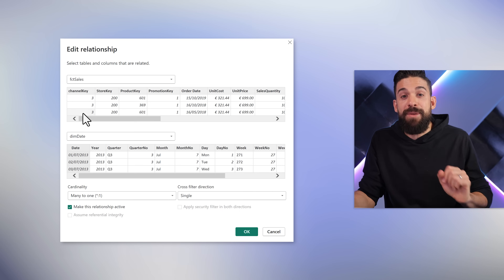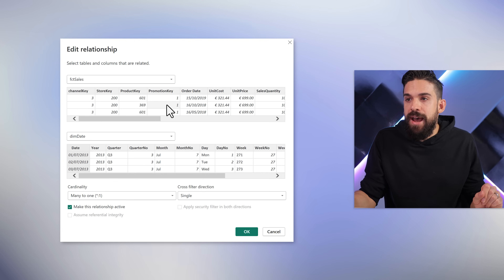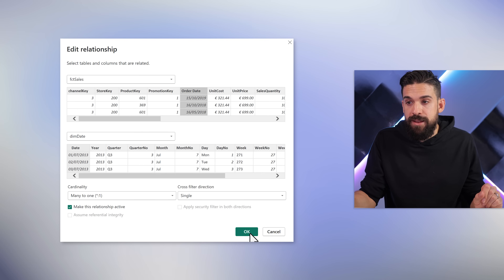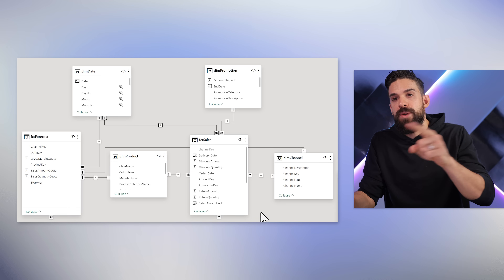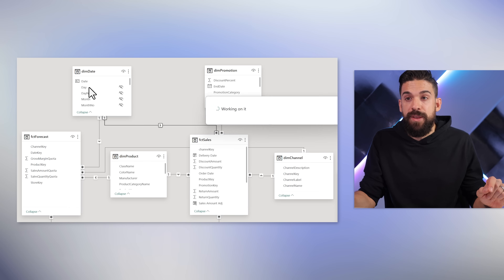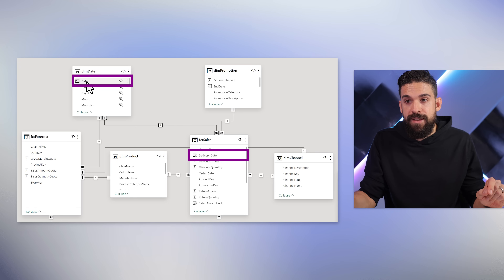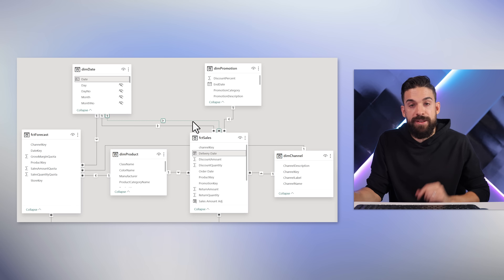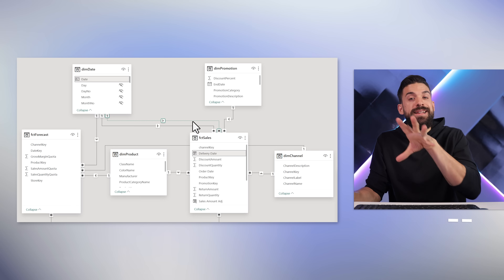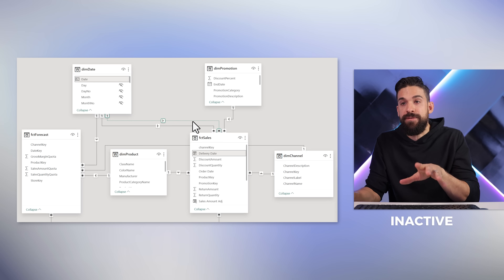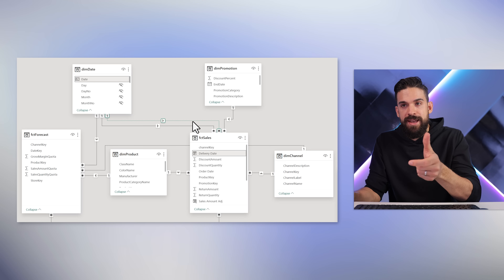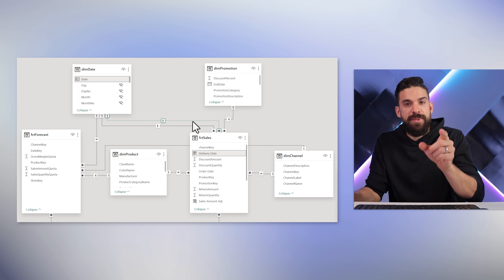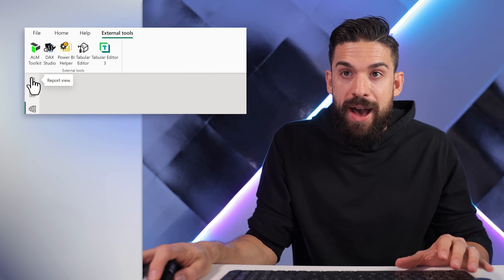With calculation groups, we can make this much easier. Let's first create that relationship based on the order date and click OK. Now we can make a second relationship — we can take the date table a second time and drag it on the delivery date column. You see that new relationship looks a bit different: it has a dashed line, which means it's inactive and doesn't do anything until you activate it. And that you can do in a measure.